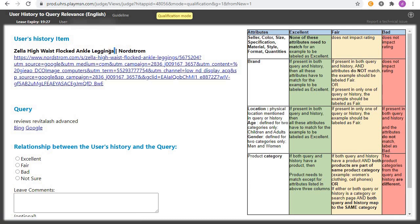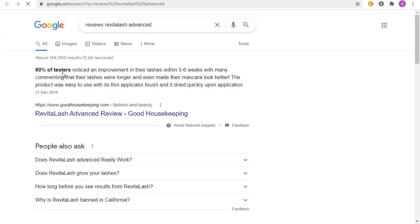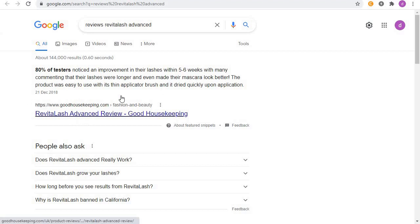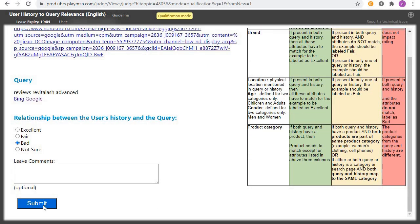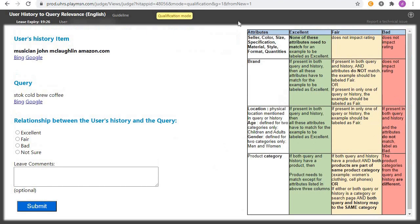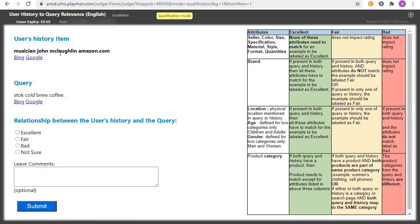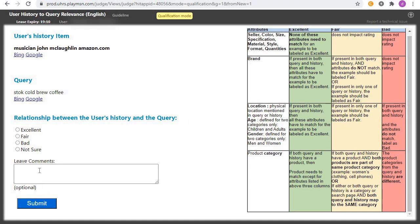Next: the history is about 'leggings and review' and the query mentions something about an 'advance.' The history is about a review and the query is unrelated — click on 'Bad.' Yes, we are correct. The following one is talking about coffee and they are totally unrelated — click on 'Bad' and submit. Yes, we are correct.